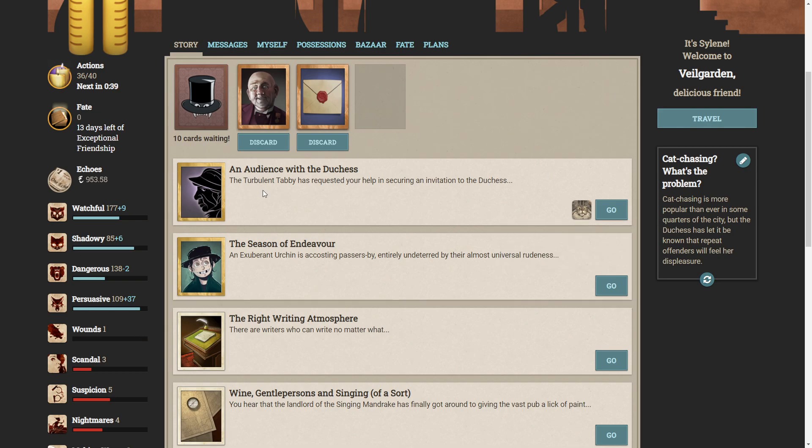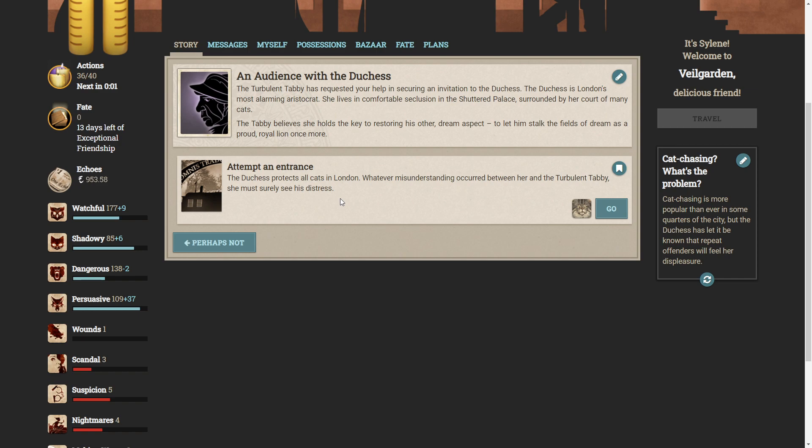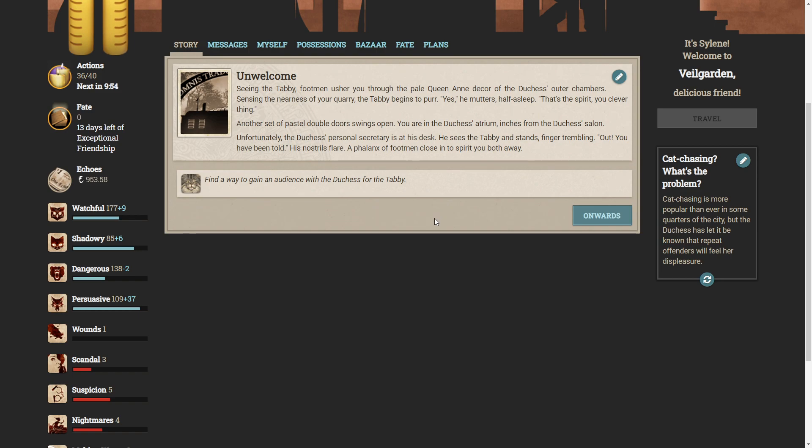So we have an audience with the Duchess. The turbulent tabby has requested your help in securing an invitation to the Duchess. The Duchess is London's most alarming aristocrat. She lives in comfortable seclusion in the shuttered palace, surrounded by her courts of many cats. The tabby believes she holds the key to restoring his other dream aspect, to let him stalk the fields of dream as a proud royal lion once more. Who can attempt an entrance? The Duchess protects all cats in London. Whatever misunderstanding occurred between her and the turbulent tabby, she must surely see his distress.